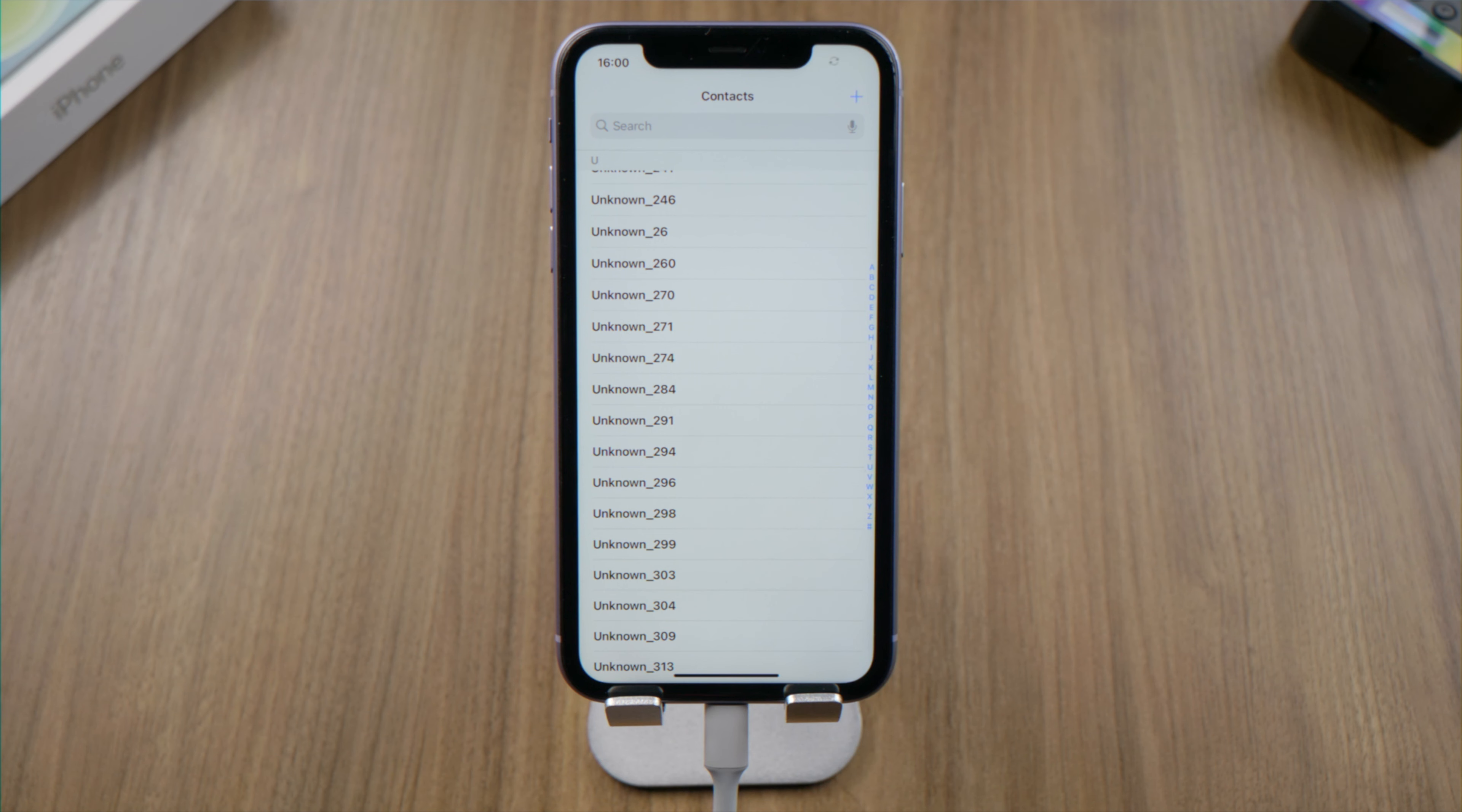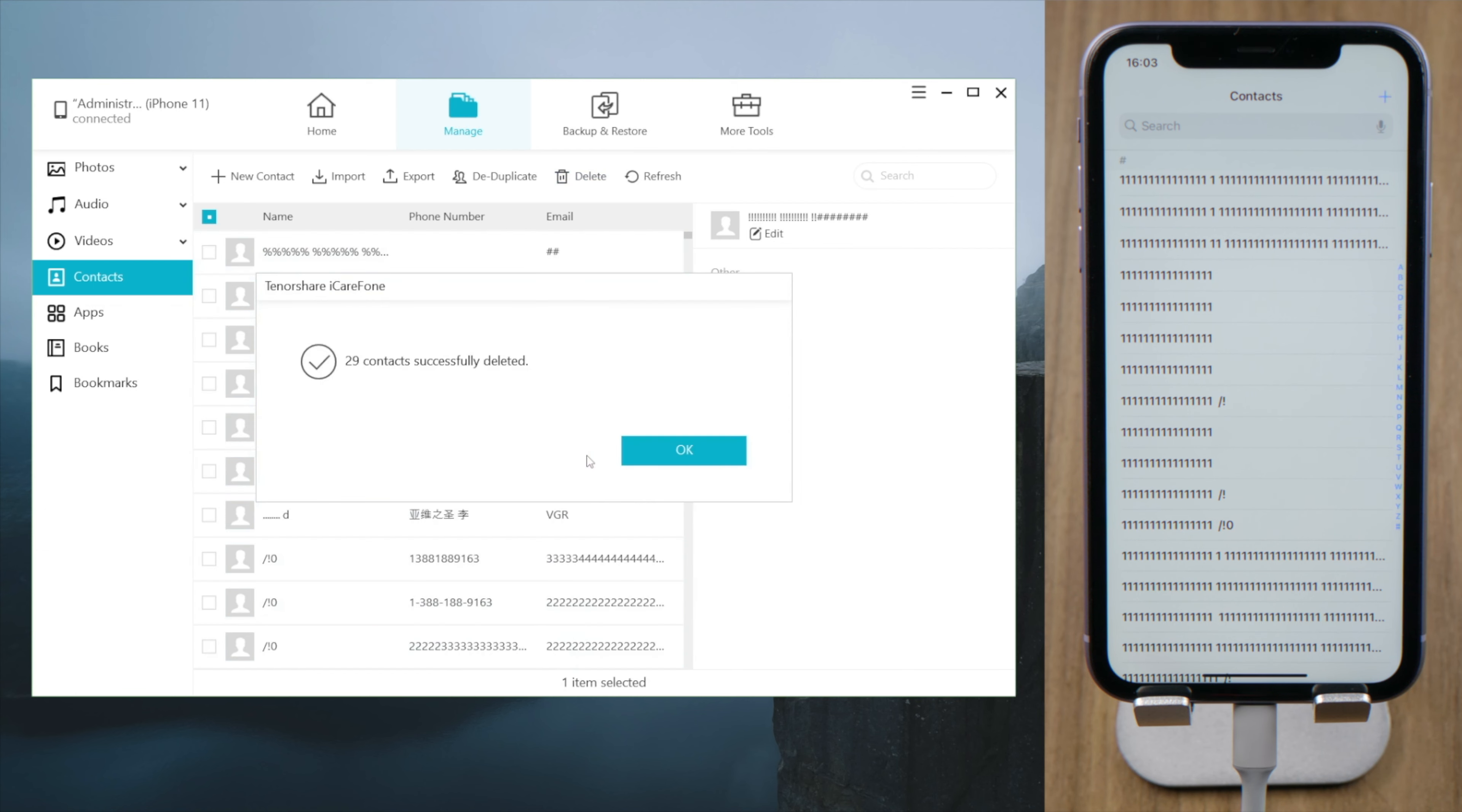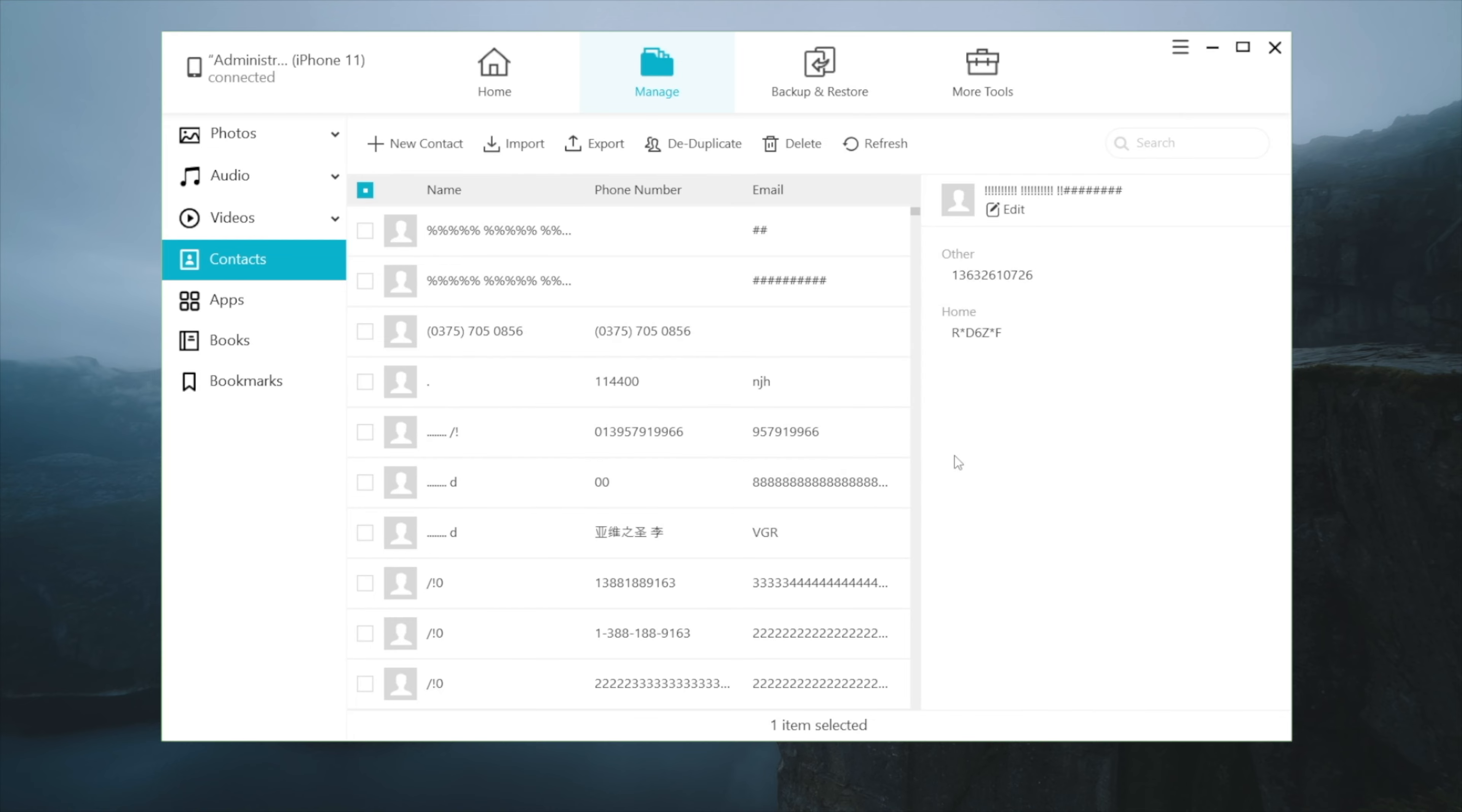Simple like that. Of course, you can also drag to select and quickly delete multiple of them like this. Super convenient. After a few quick deletions, I finally got my contacts back to normal.